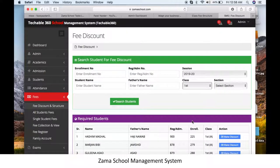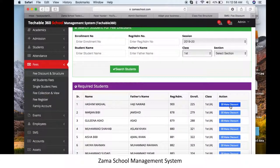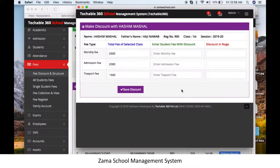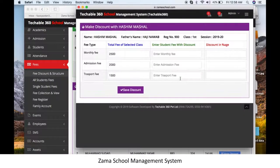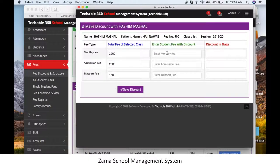Select the class first, then select the student you want to make a fee discount for. Click the blue Make Fee Discount button in front of that student. After clicking, you will see the actual fee structure for the selected class with all the fee categories.